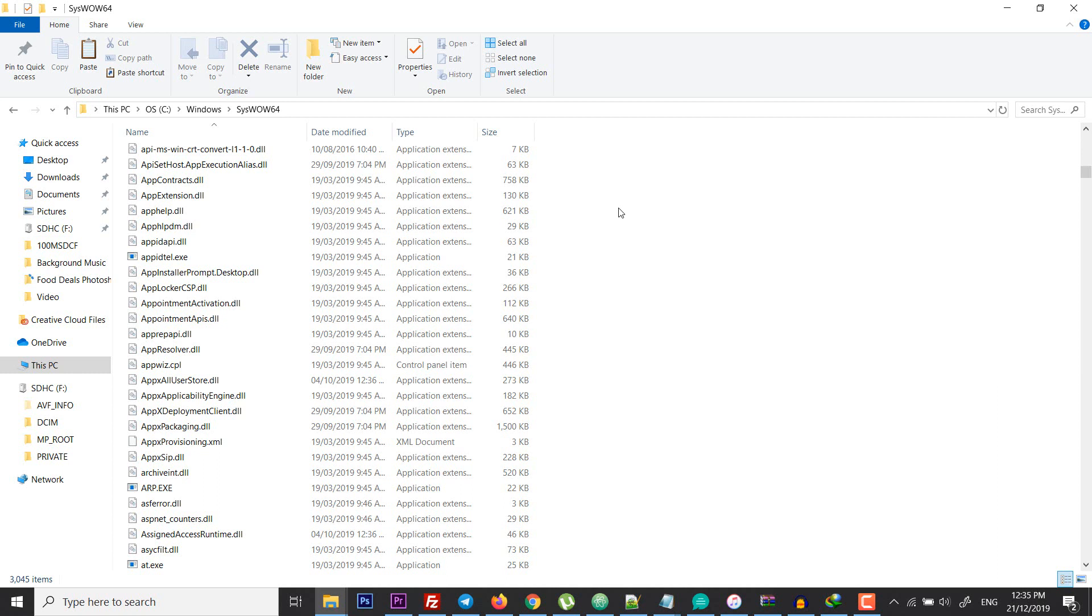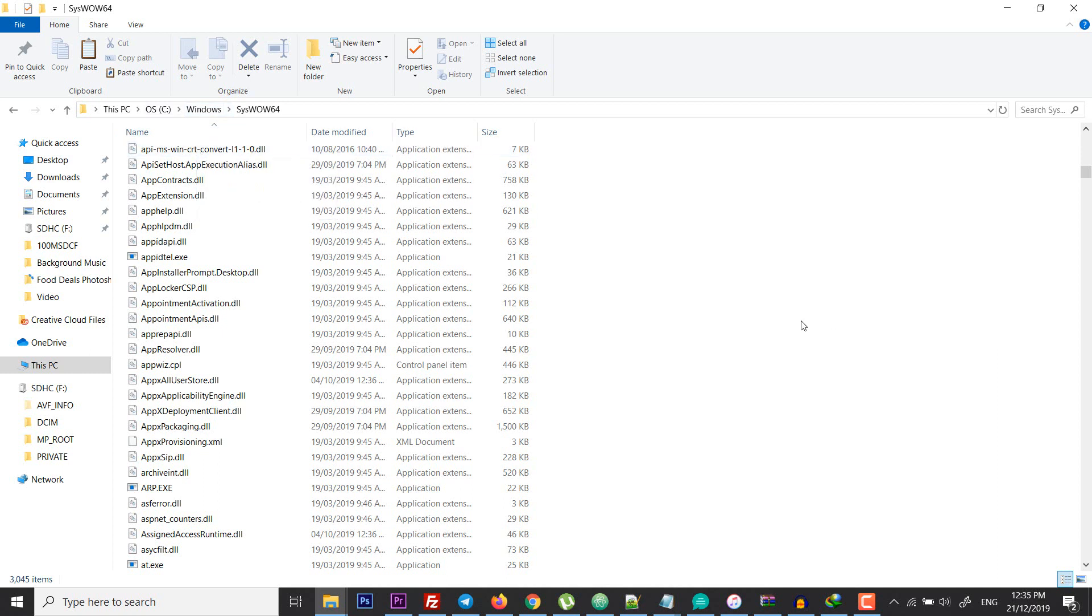But if still it doesn't work, you have to copy this file and paste it in the folder of your program that is prompting you the error. Maybe this will work for you, and just try that. I hope this will work for you.